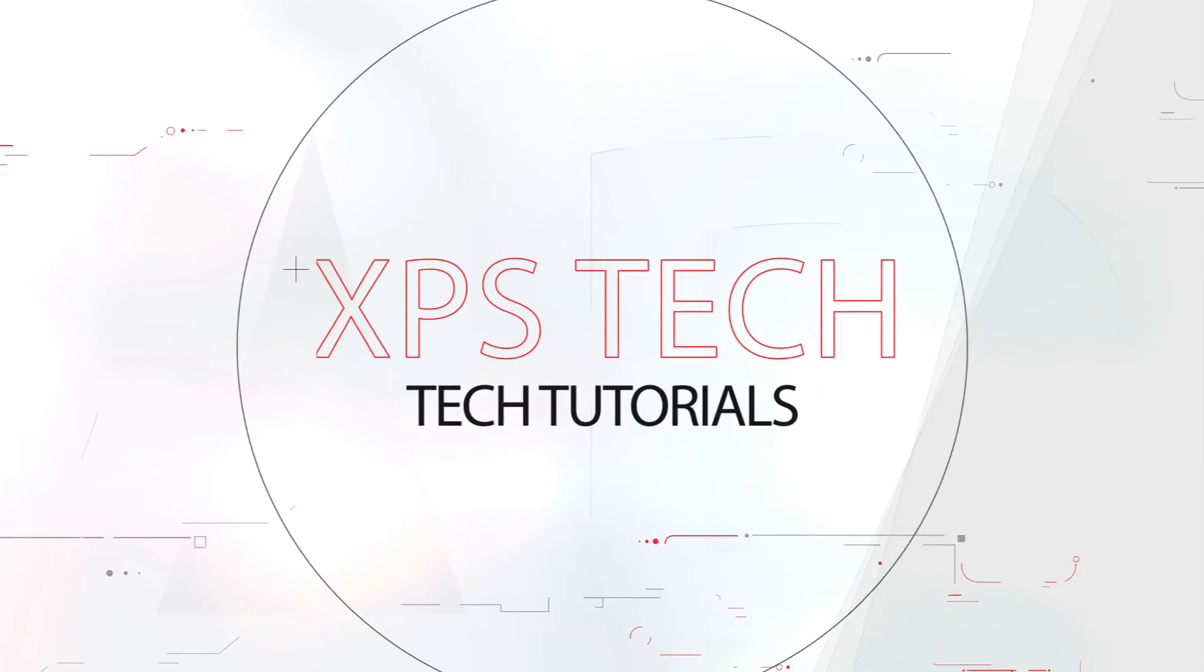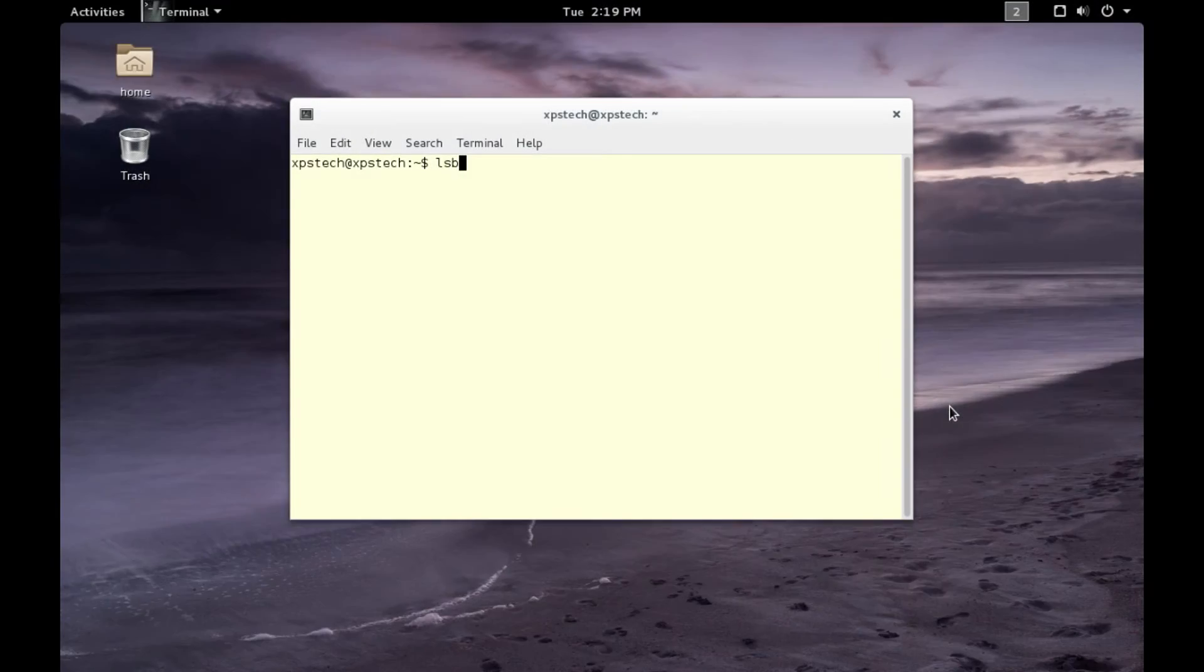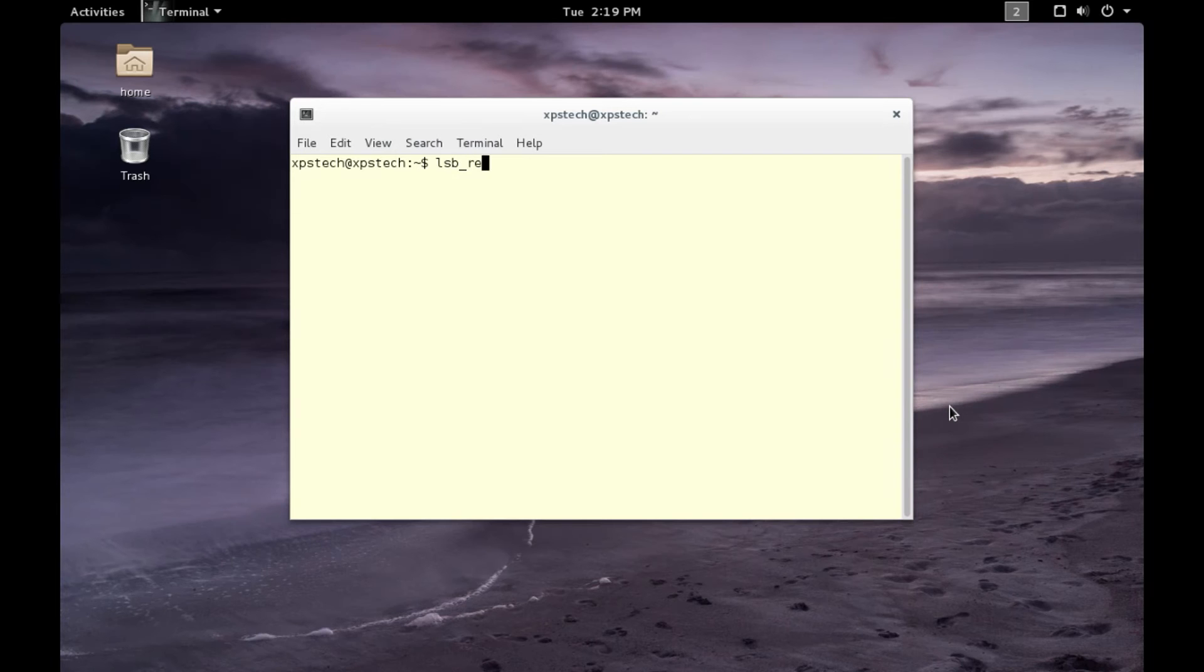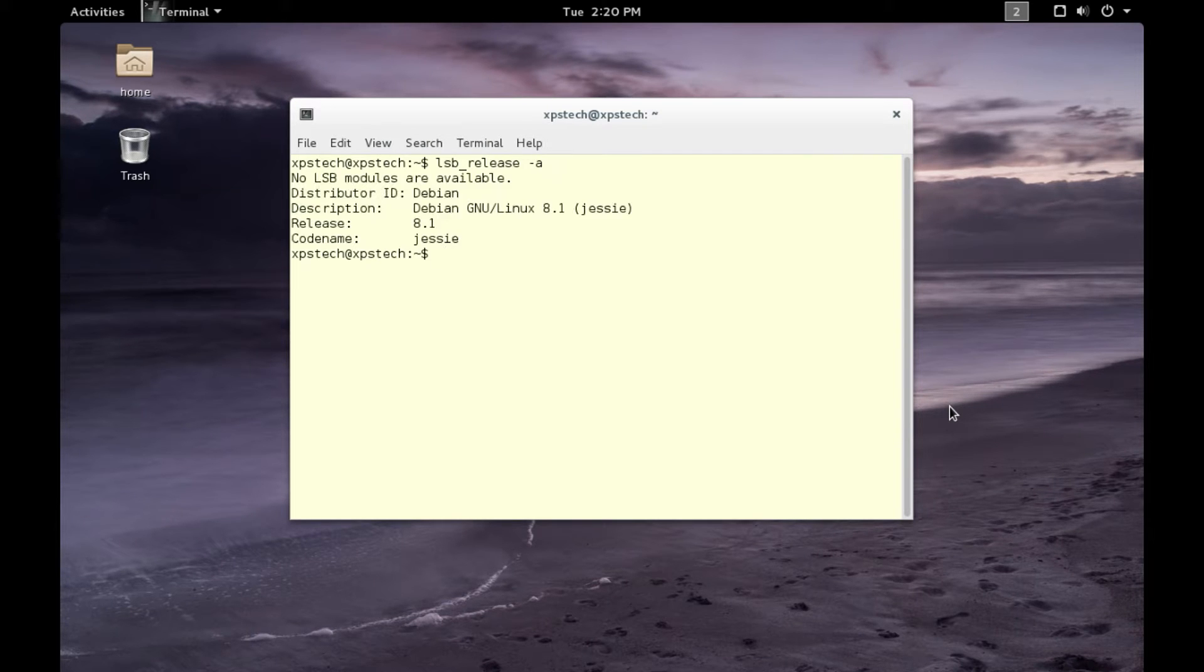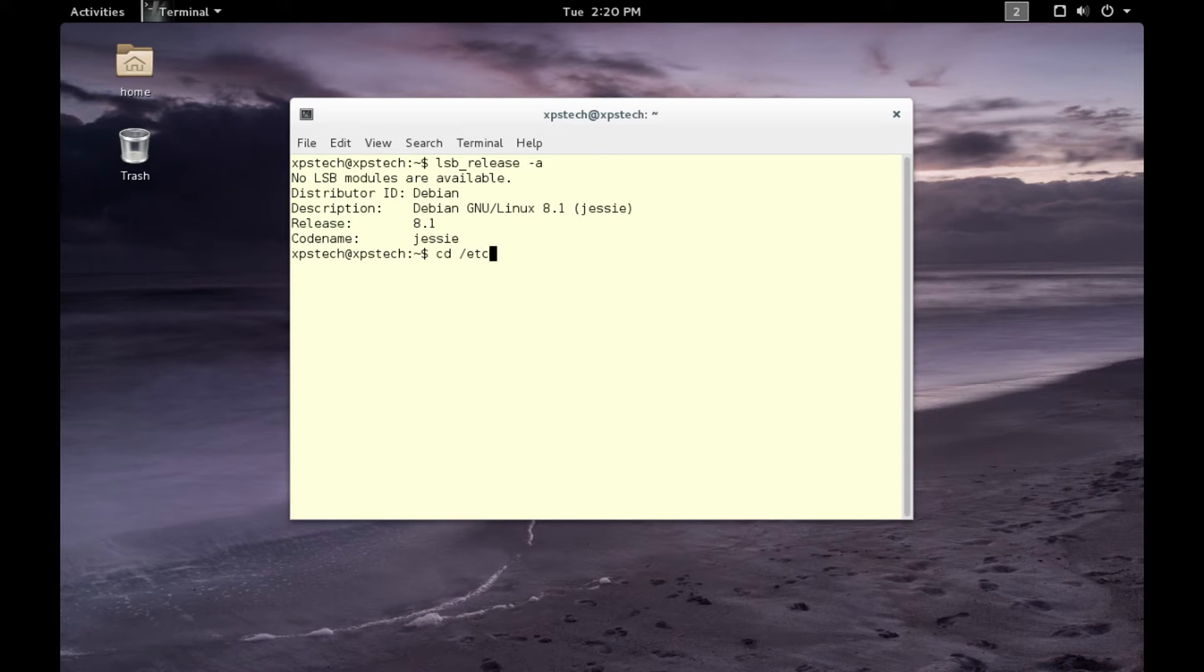All right, so here I am on the latest version of Debian GNU Linux, which is version 8.1, codename Jessie. The configuration file that apt uses to download packages from the repository is the sources.list file which is under /etc/apt. Let's browse to /etc/apt.